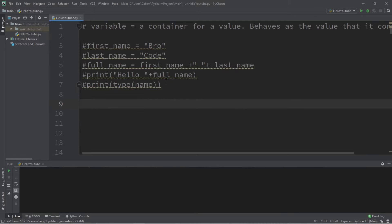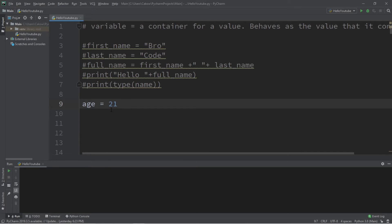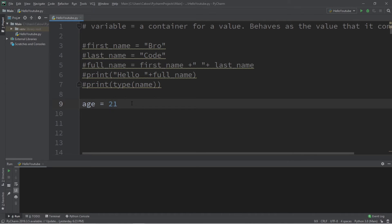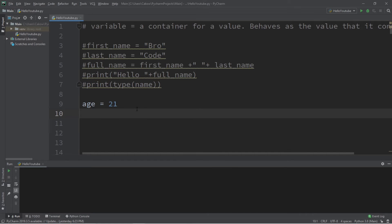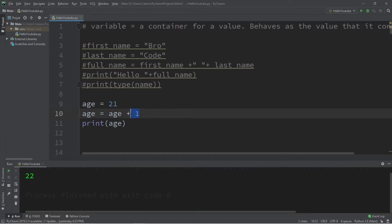With strings we cannot normally use them for any sort of math — that's where the int data type comes in, short for integer. Let's create a variable called 'age' and assign it a value like 21. When assigning an int, make sure it's not within quotes, because then it would be a string. We can increase our age: age equals age plus one — it's our birthday. Then print age, and it says 22. There's a shorthand: age += 1 works the same way.